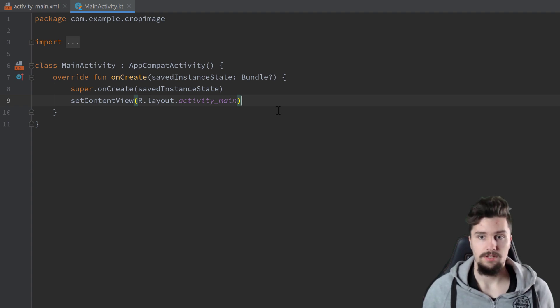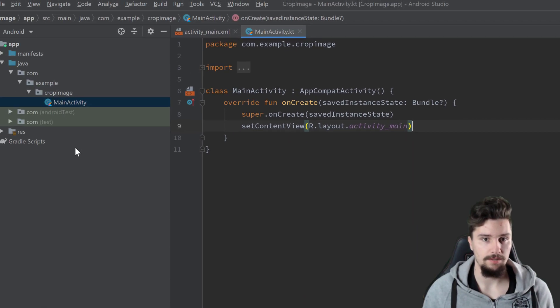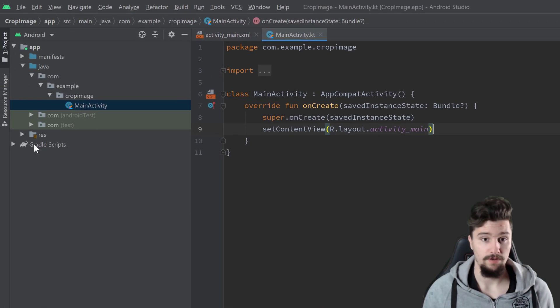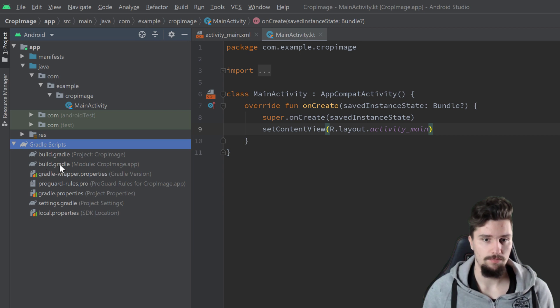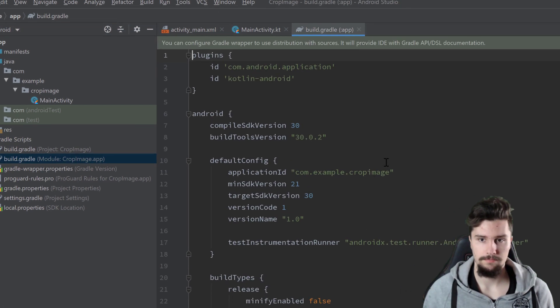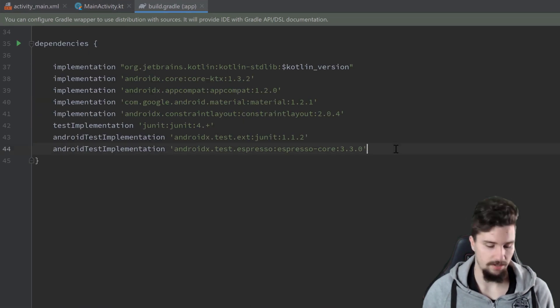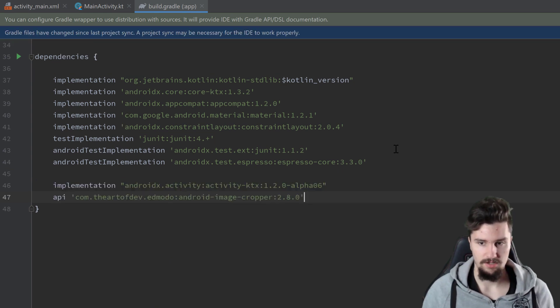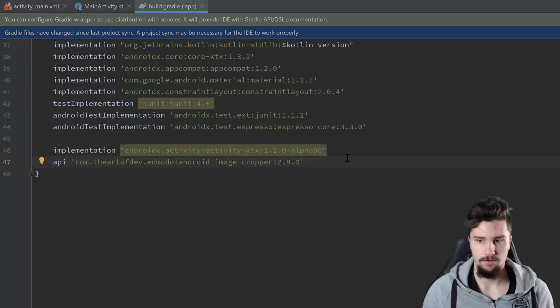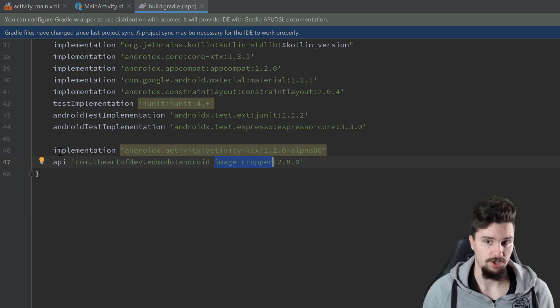I'm in an empty Android Studio project here and we first want to include that library. You will find the dependencies for that in this video's description. So we open our build.gradle app file, scroll down, and there are actually two dependencies here.